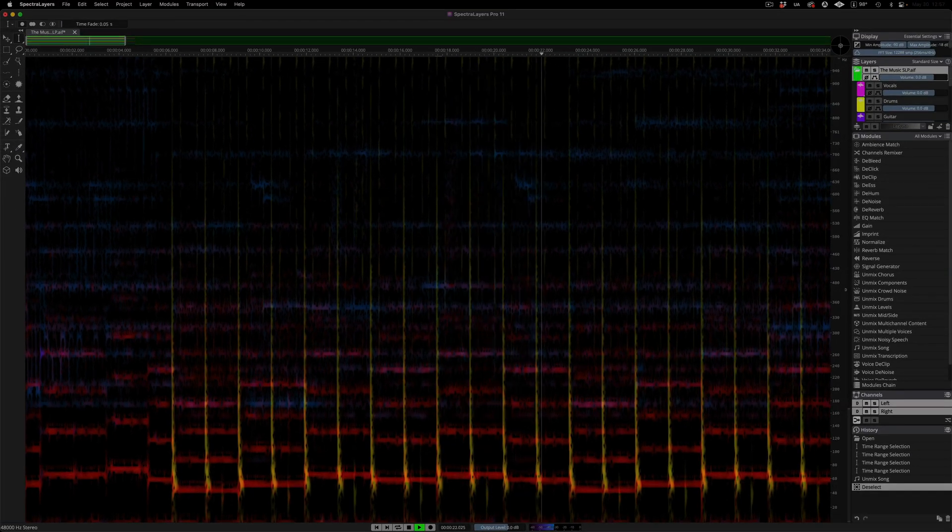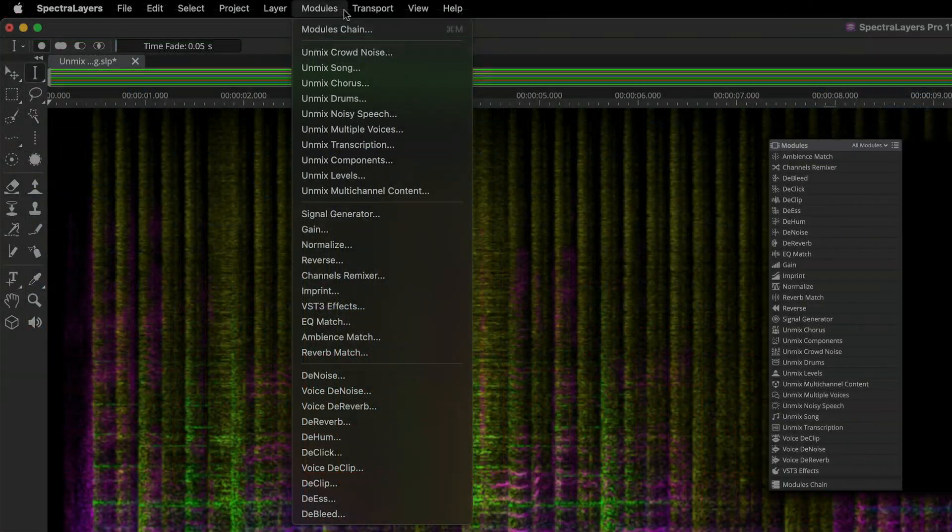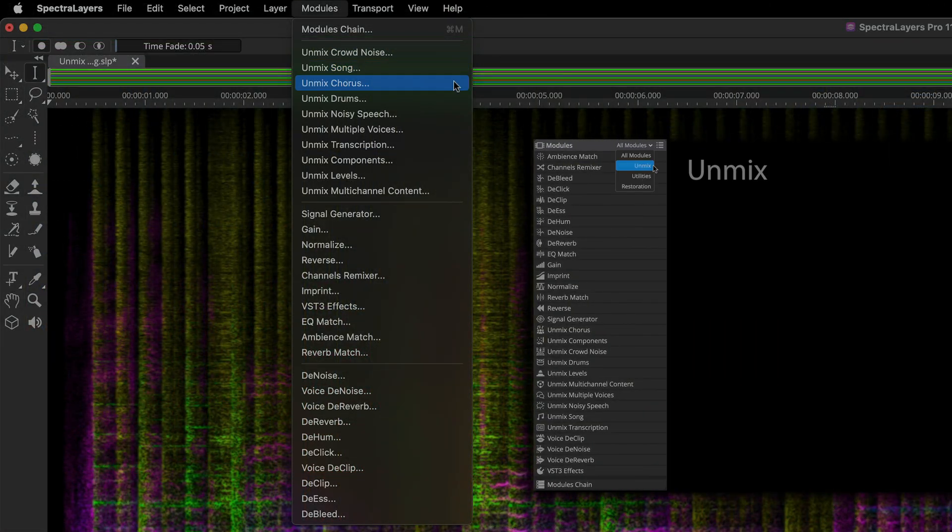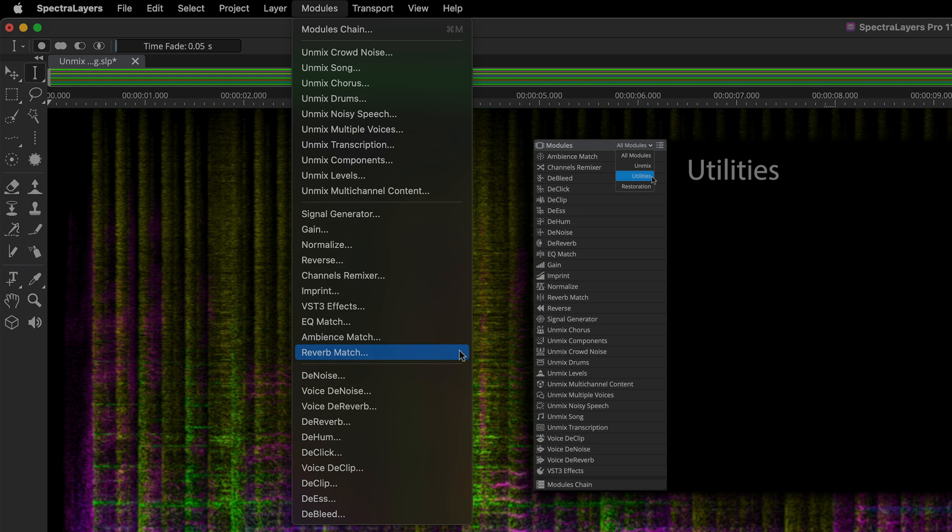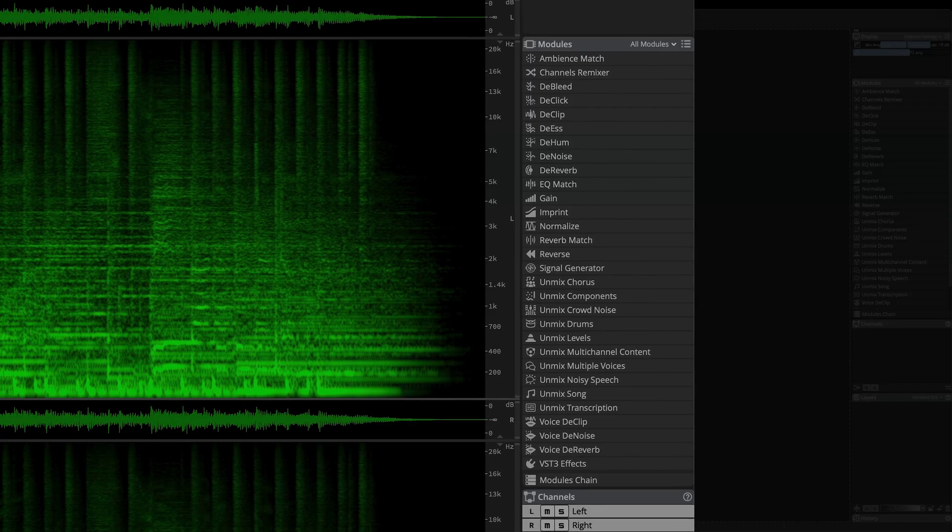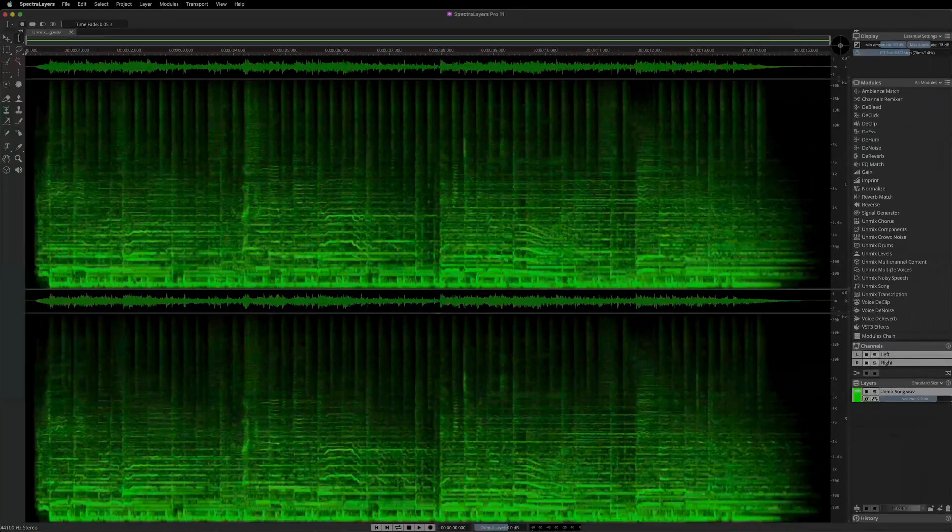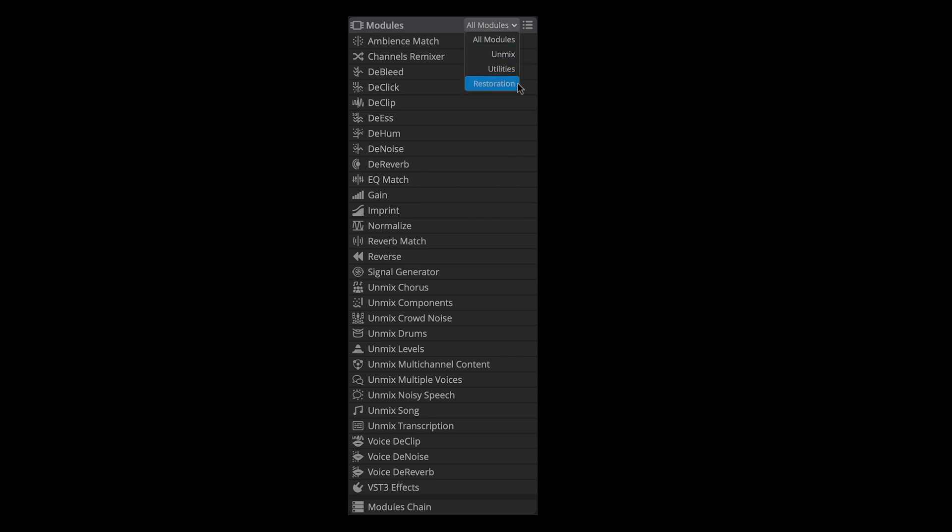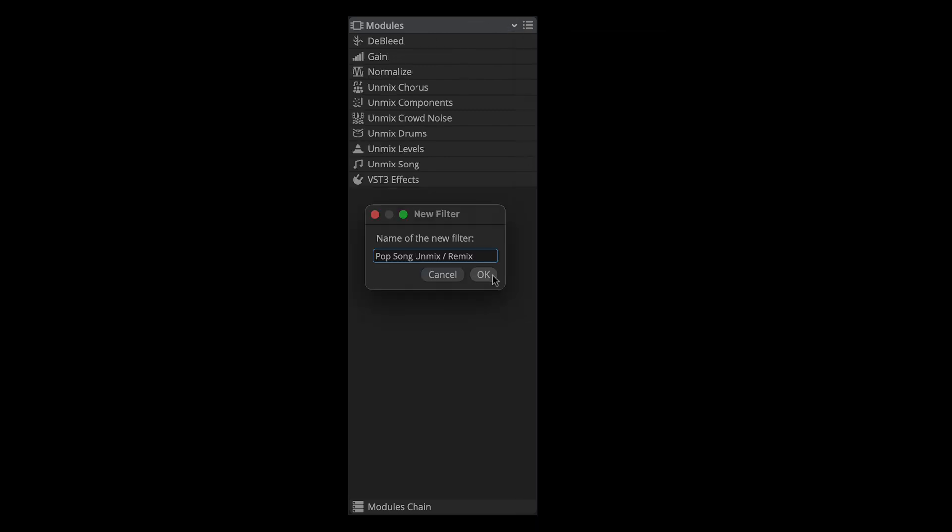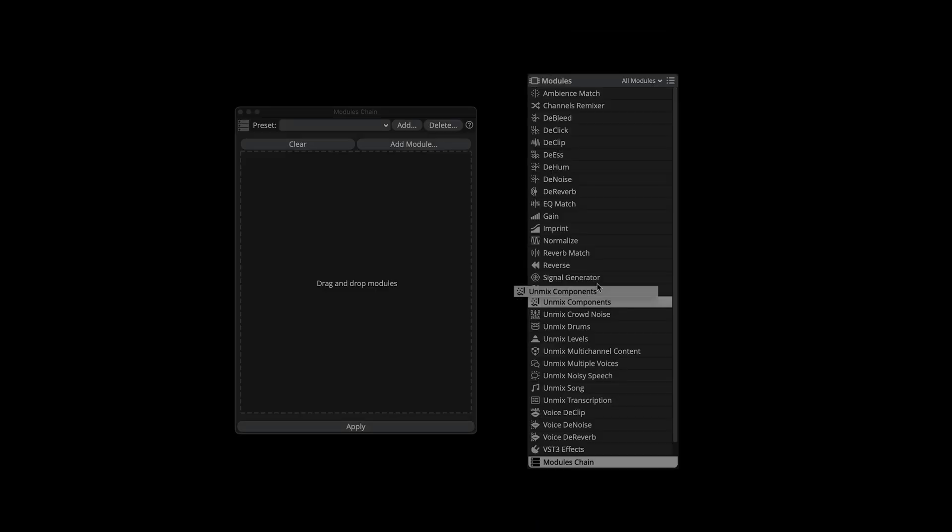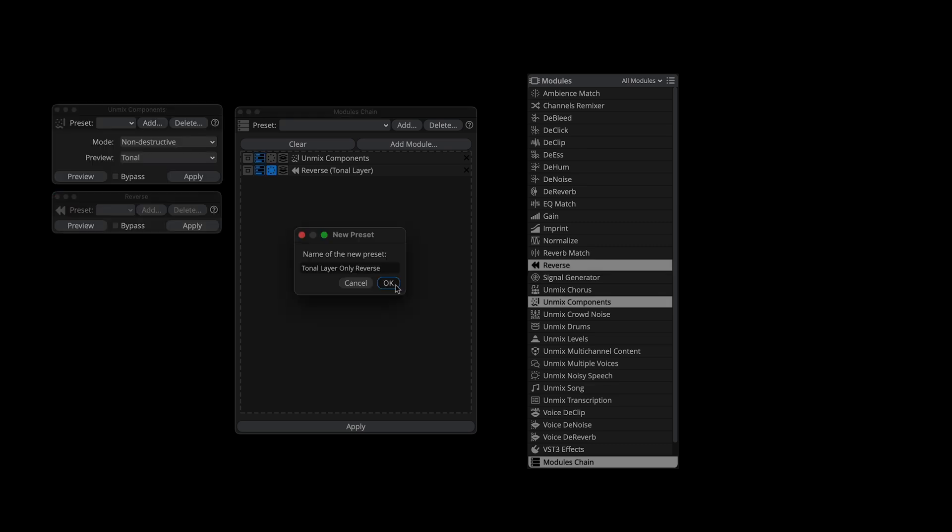The interface in SpectraLayers 11 has been redesigned specifically to accommodate the ever-increasing number of available processes, which are now presented as modules in their own dedicated panel. Sort processes by category or filter them into custom lists. Sophisticated process chains can be tweaked and saved while looping selections as you work.